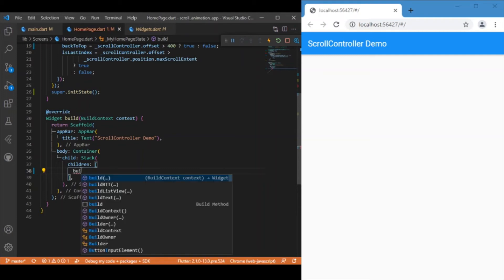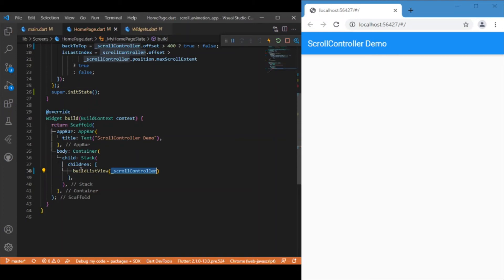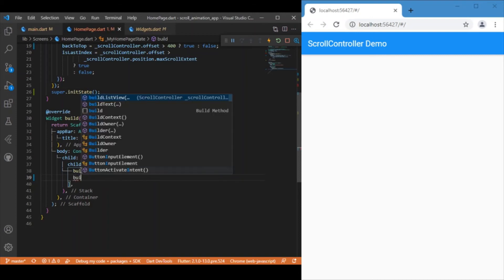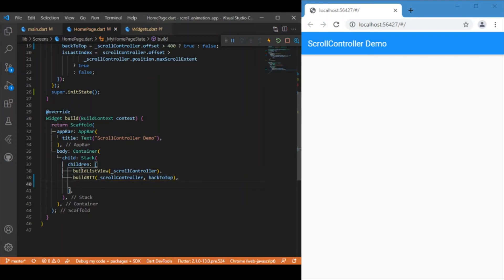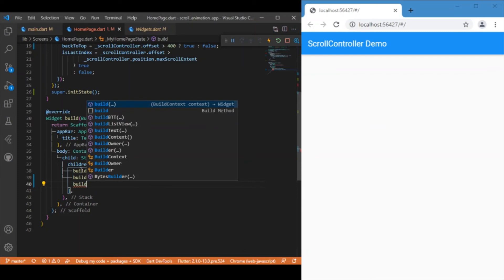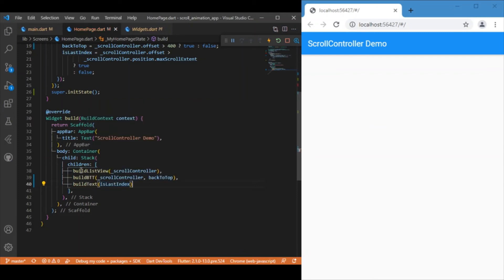Now let's wrap all these widgets together inside the Stack widget. First layer is the ListView builder with the ScrollController passed as a parameter. Above that, the second layer is the back-to-top button using the buildBackToTop function, which takes the ScrollController and the backToTop boolean. The third and topmost layer is the text widget using buildText, which takes just the boolean variable.